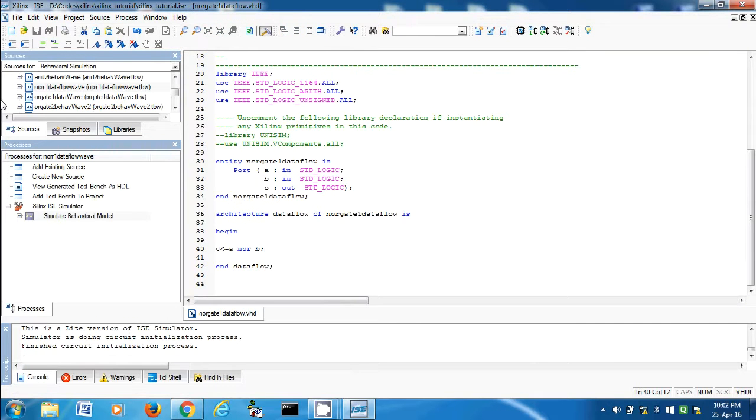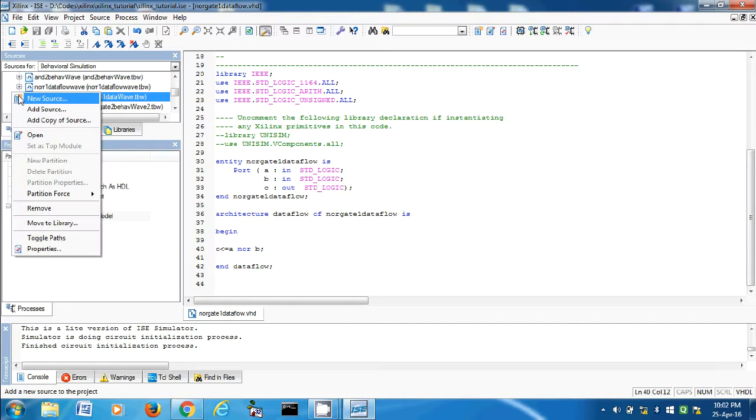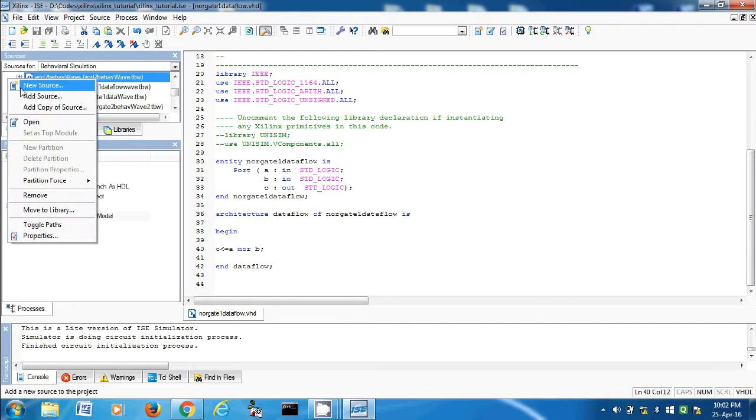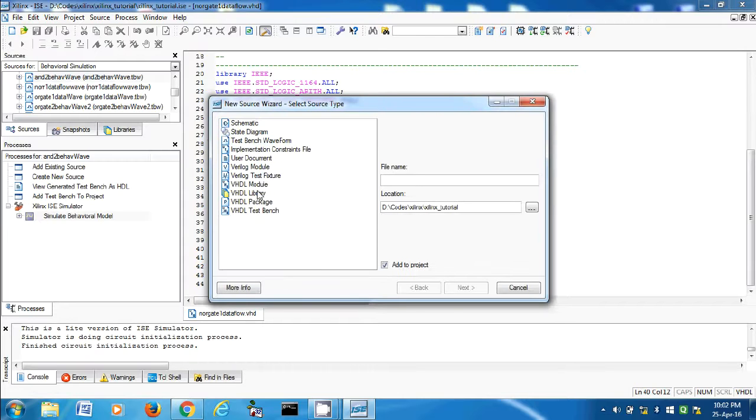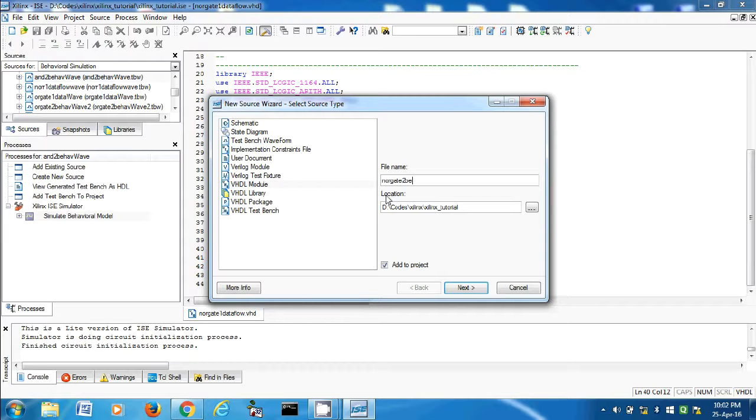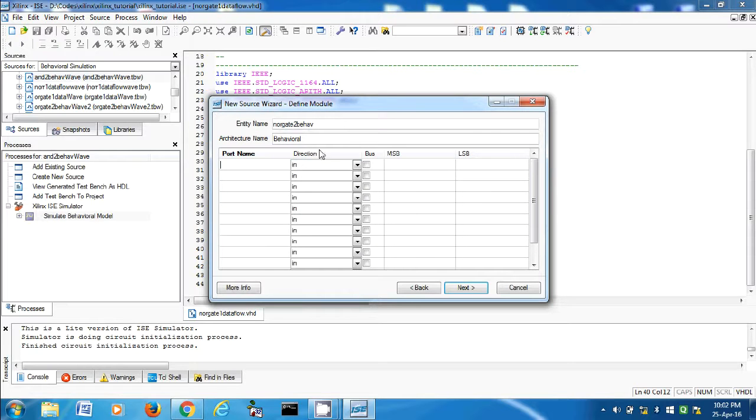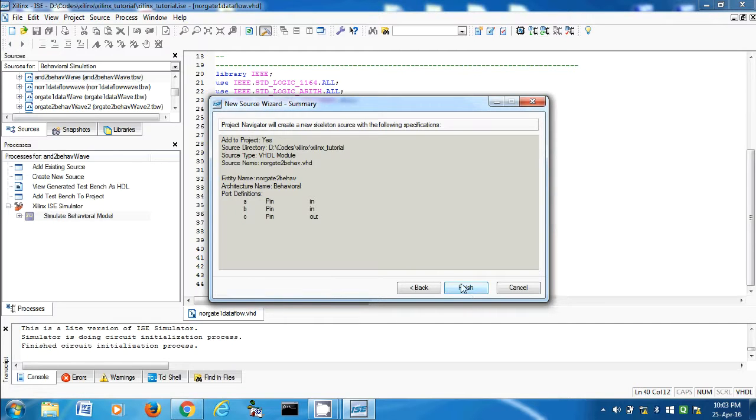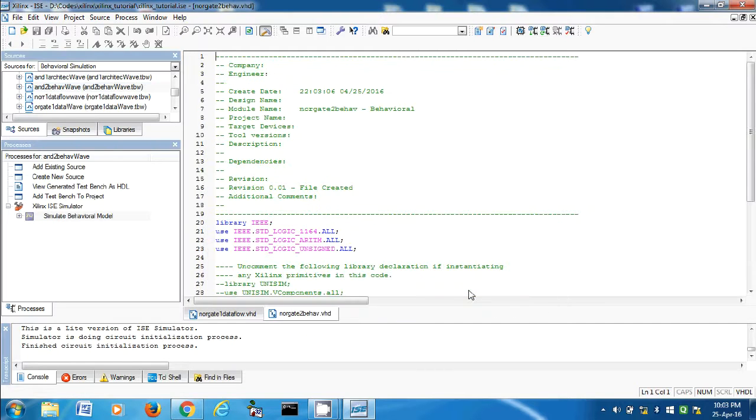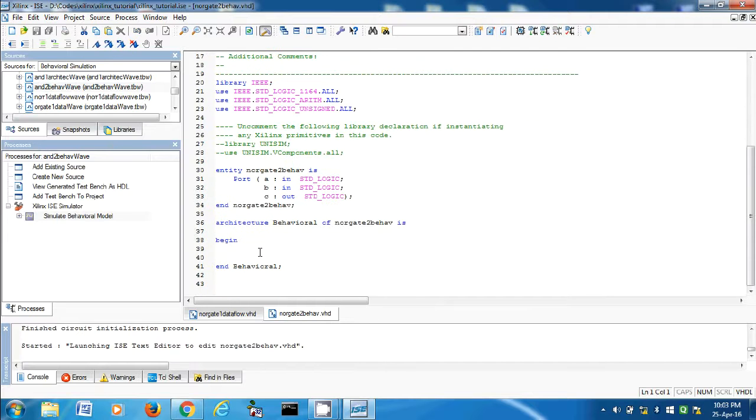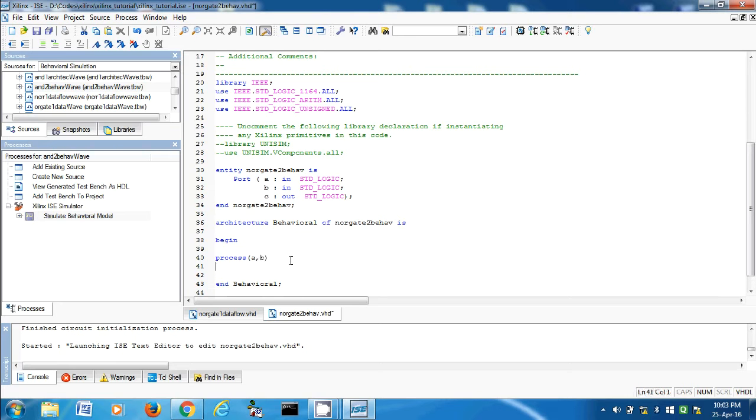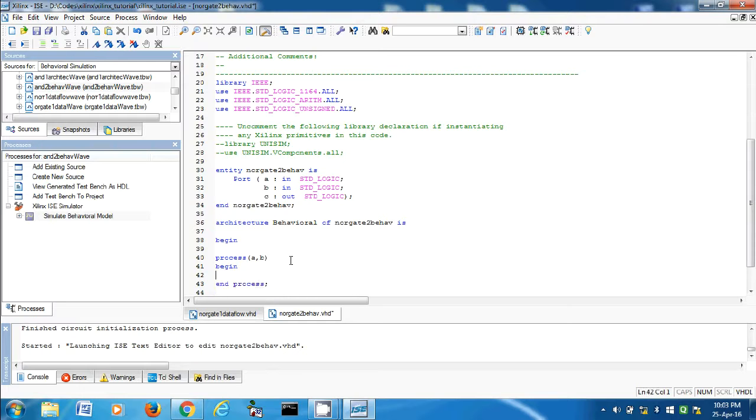Let's make another VHDL module. VHDL module NOR gate two behave. A, B is the input and C as the output. Next, finish. Then process A comma B begin and end process semicolon.